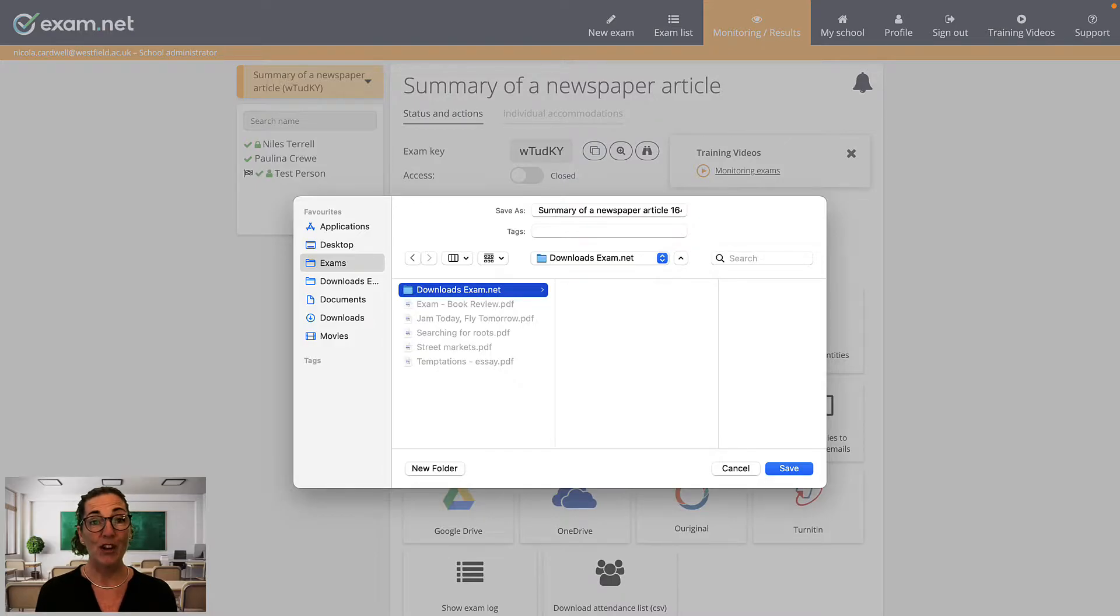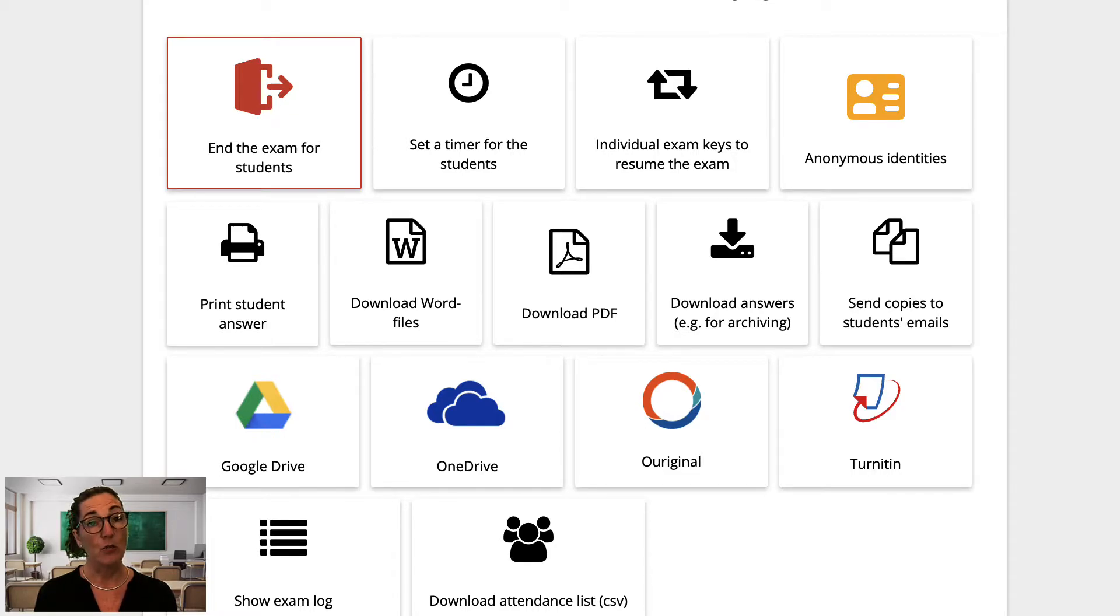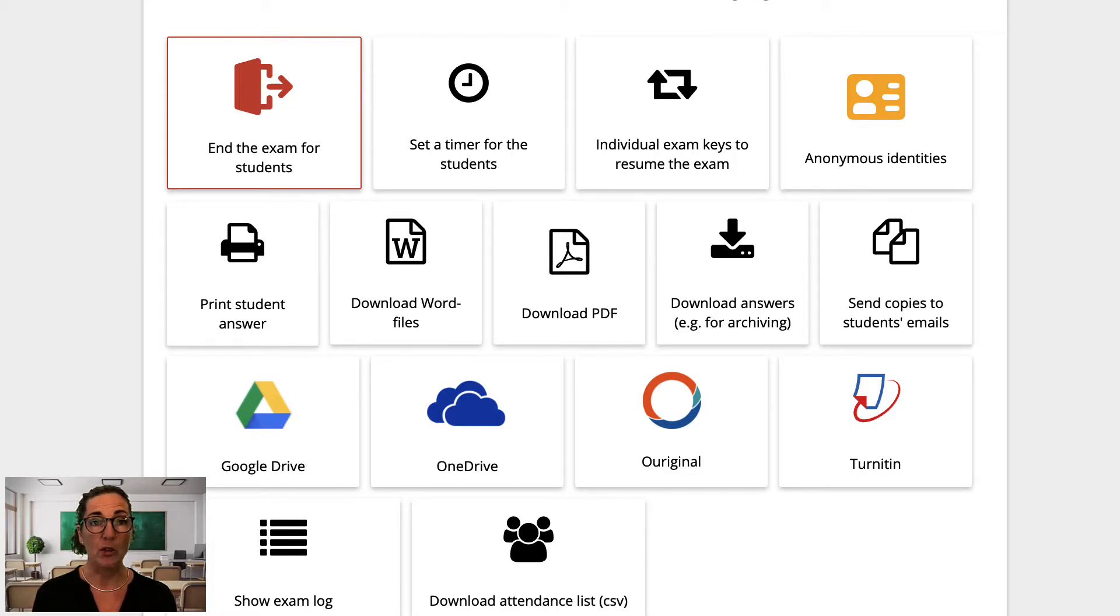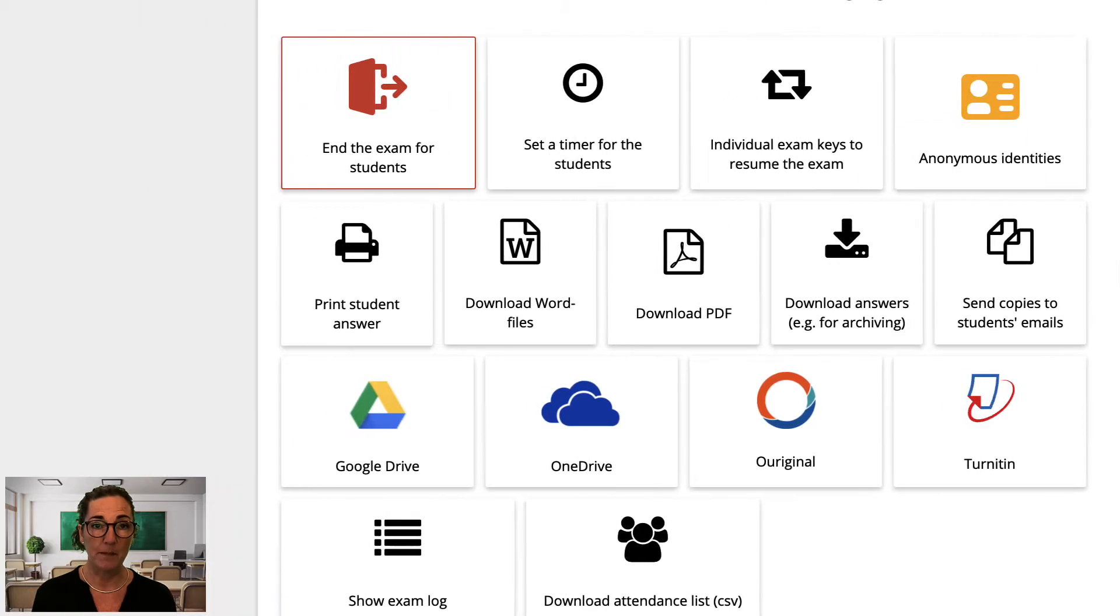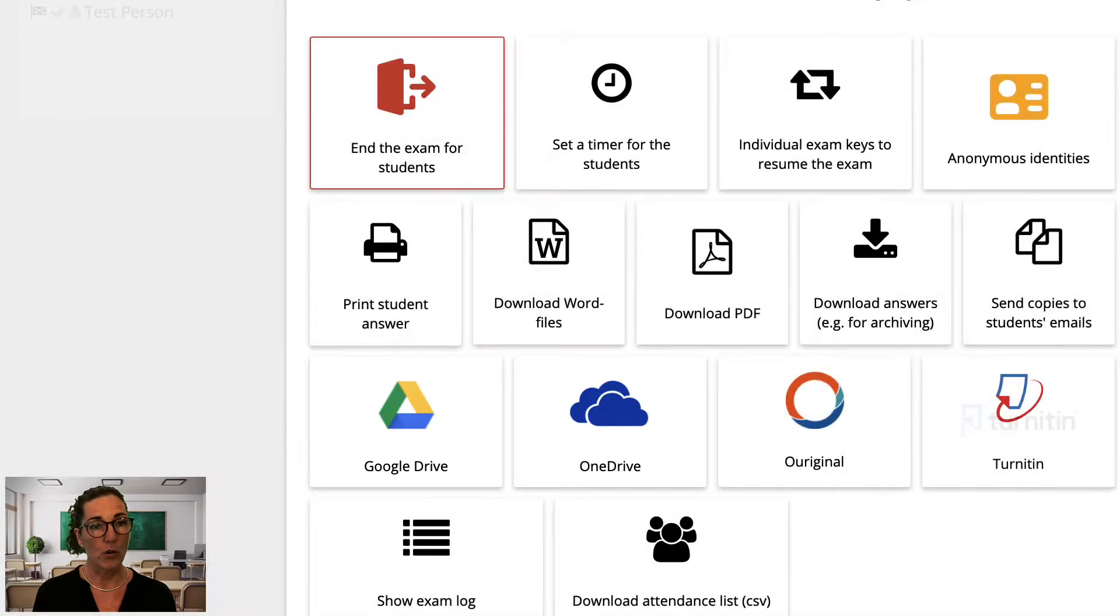I often download exams on my school computer but mark the exams on a tablet with my smart pen. In that case, it's often better to download the students' work to a shared drive so you can get to the files from another device. Here you have two options: Google Drive or Microsoft OneDrive. The first time you click one of these buttons, it will ask you to log in.